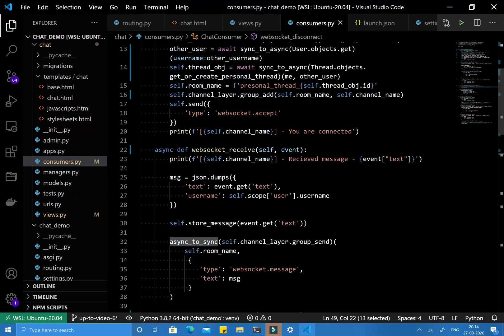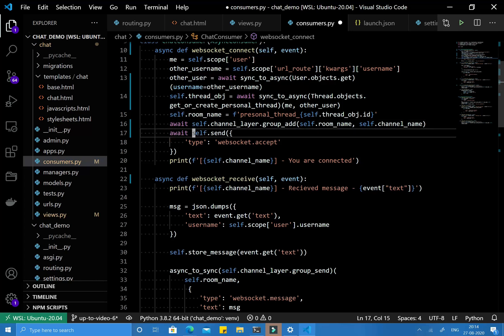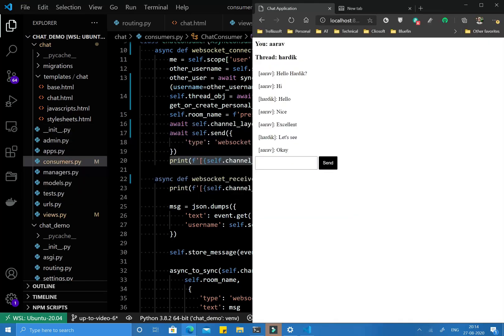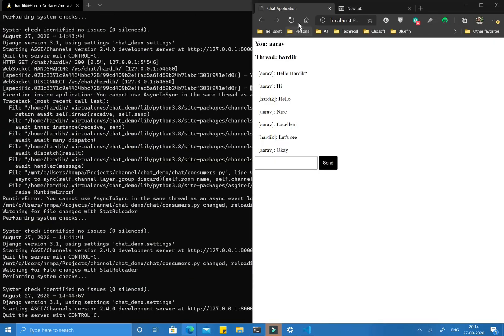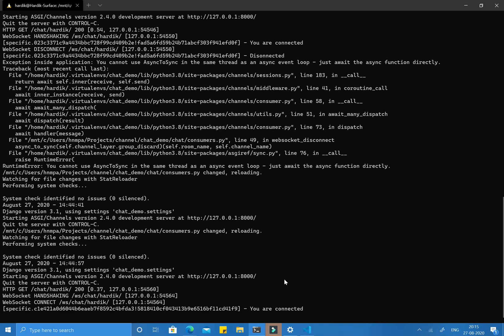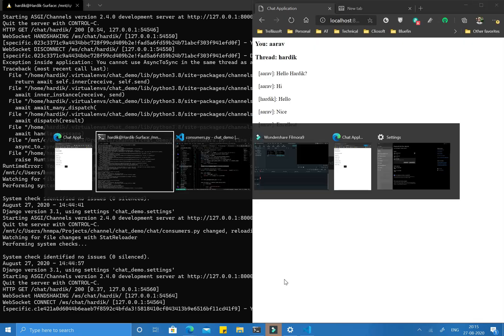Now let's use the await keyword and see what happens. If you write await, it will wait for the successful execution of the function before going further. That means if the print statement has printed, you can be sure the connection was accepted successfully. Let's save and refresh. As you can see, you are now connected, and after waiting a couple of seconds, the disconnect event is not fired — connection accepted successfully.